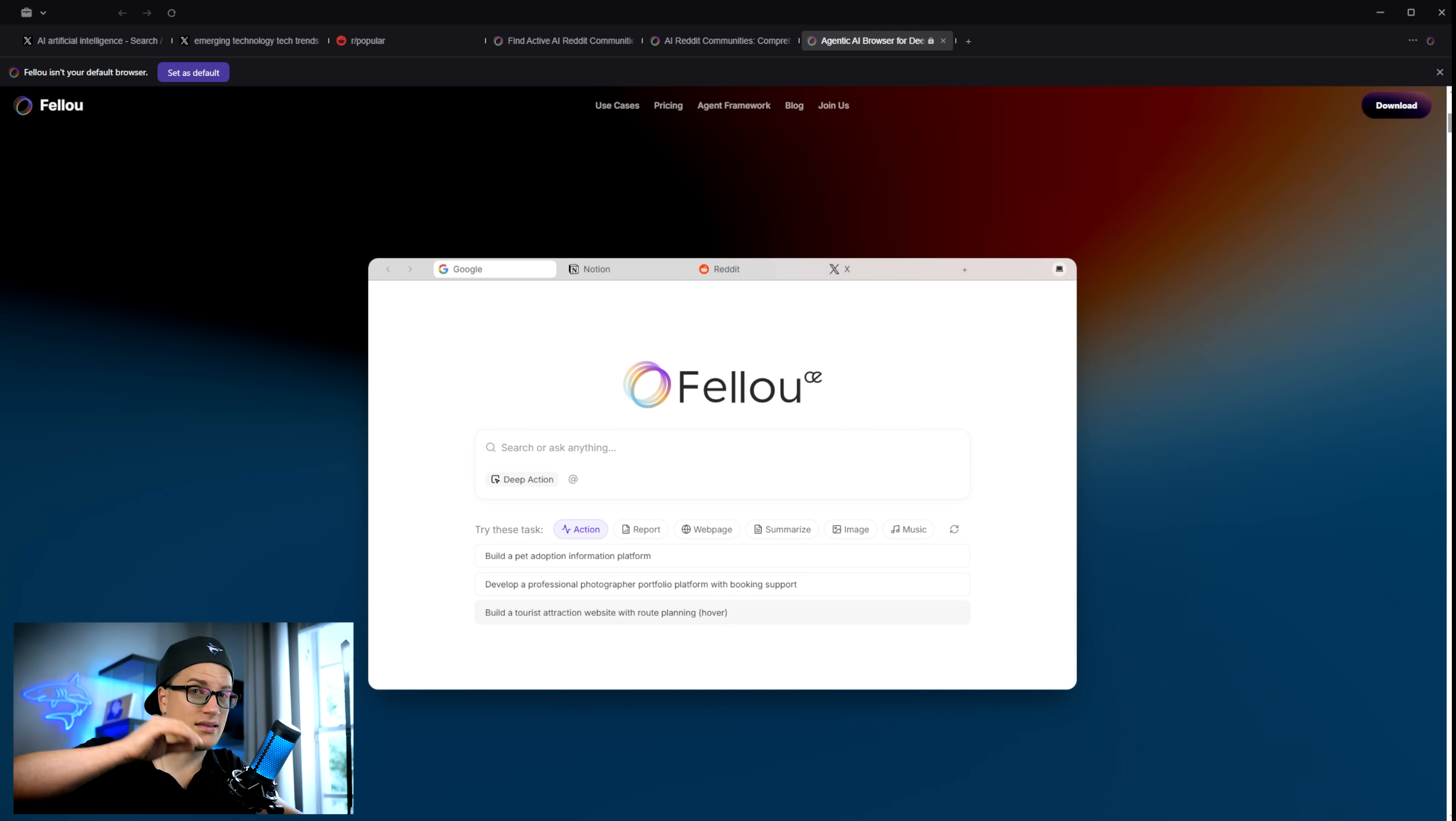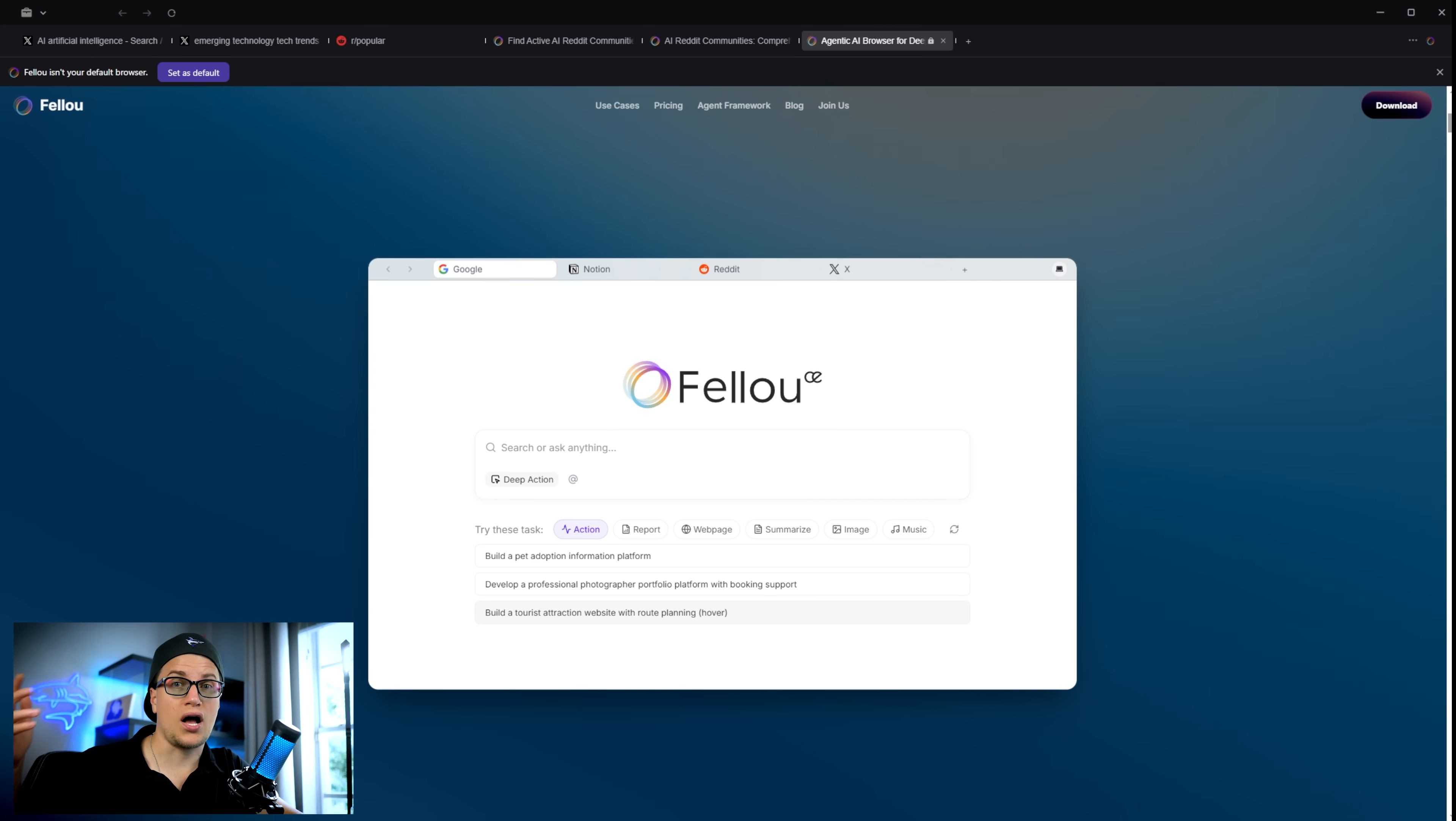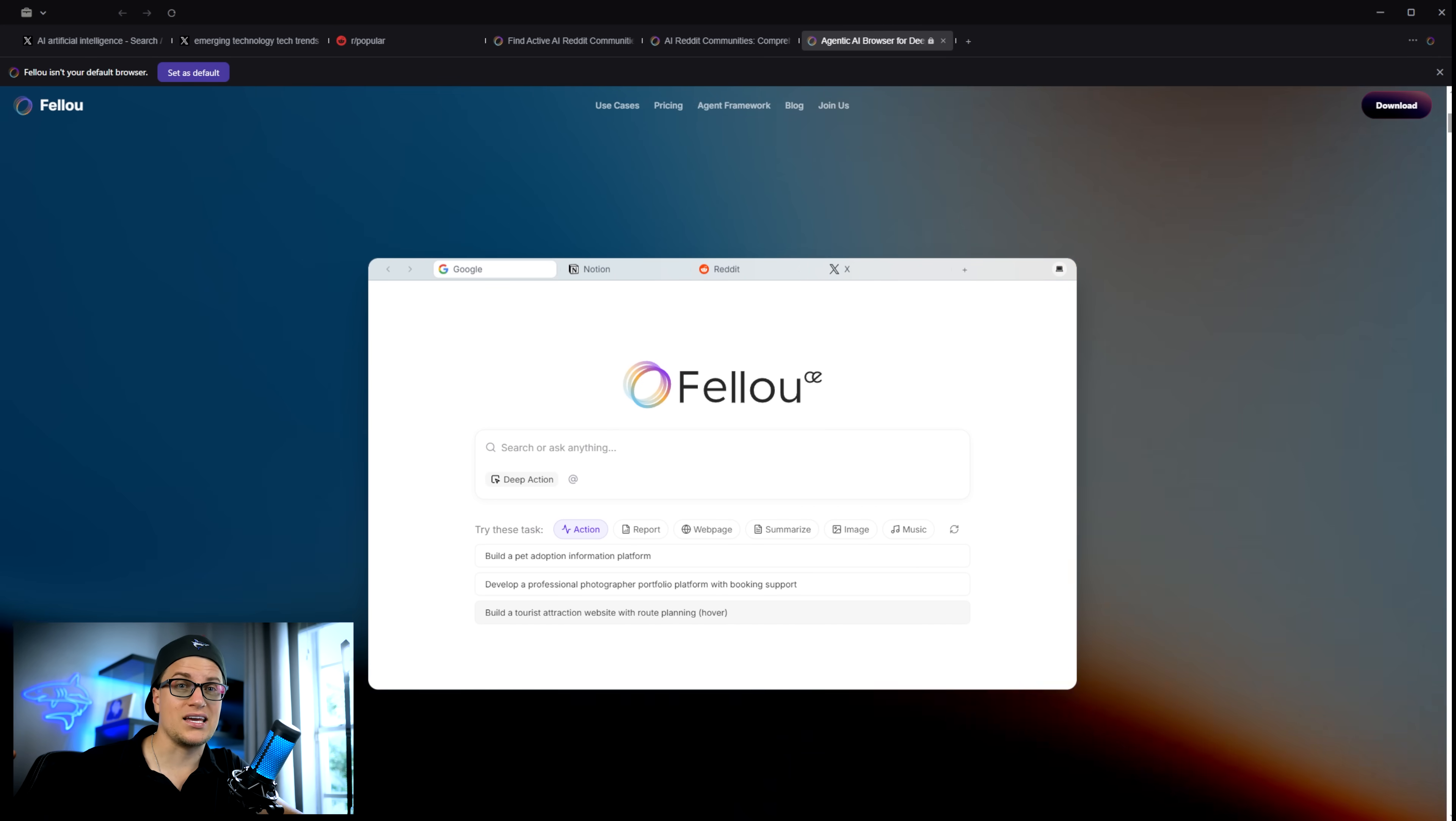You can log into accounts, automate workflows and watch it all happen visually. That's the big difference between a traditional chatbot and an AI powered browser. You're not just chatting. You're automating.